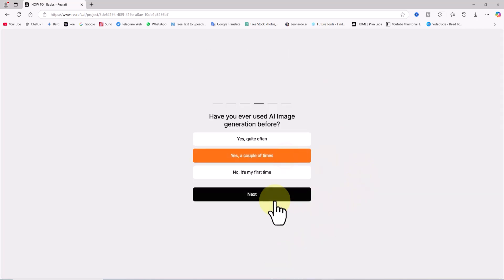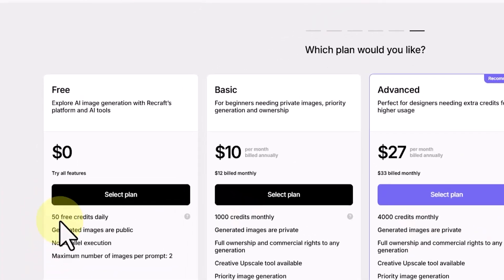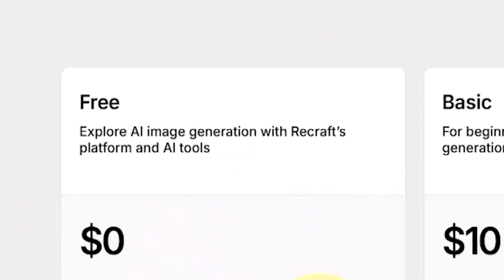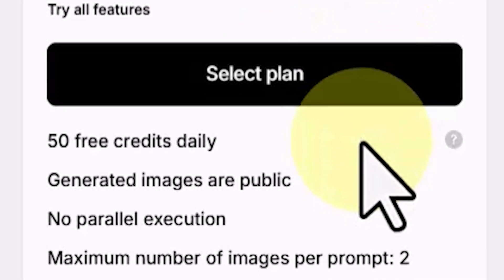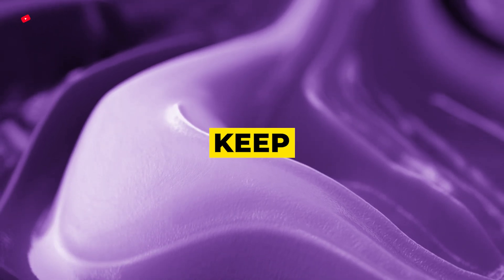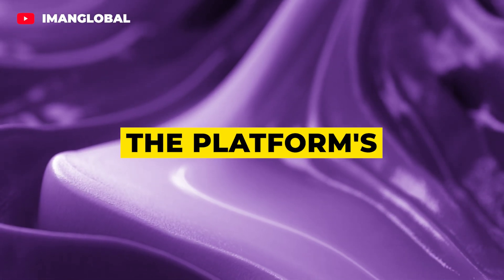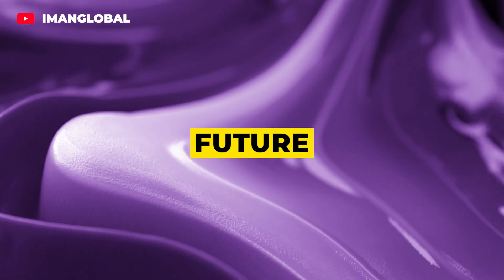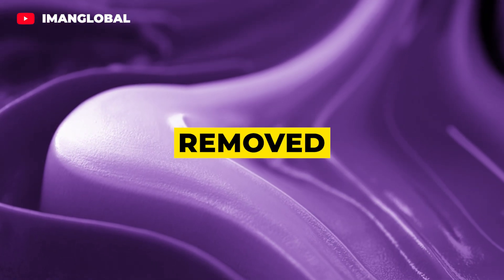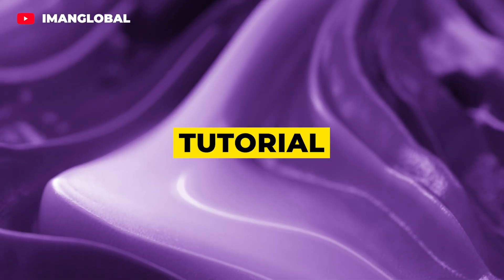Before accessing the website, you'll be asked a few questions about your job, your goals for using Recraft, and how you discovered this AI platform. After completing a few simple steps, you'll be directed to the plan selection page. As of the release date of this tutorial, Recraft AI offers a completely free plan with sufficient credits to create images using the text-to-image service. However, keep in mind there's no guarantee this will remain the same.